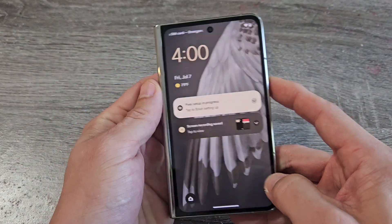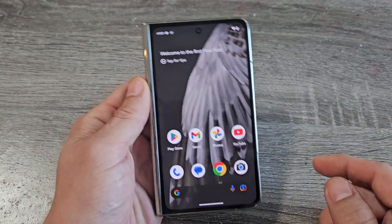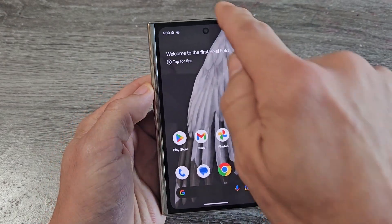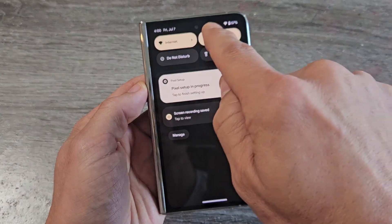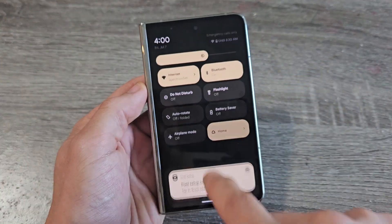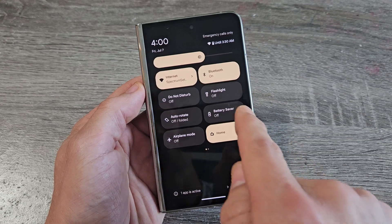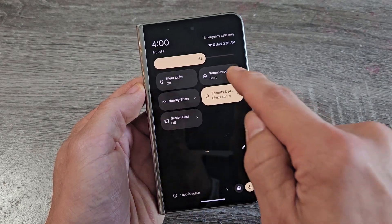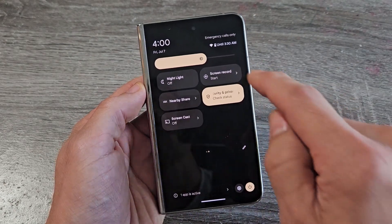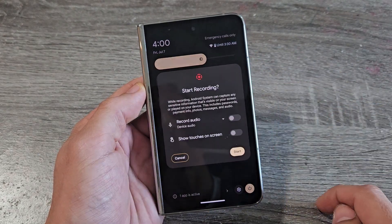We're just going to go ahead and go from here. I'm going to slide down, slide down again, and look for screen recorder, which is right here. So let me tap on that.